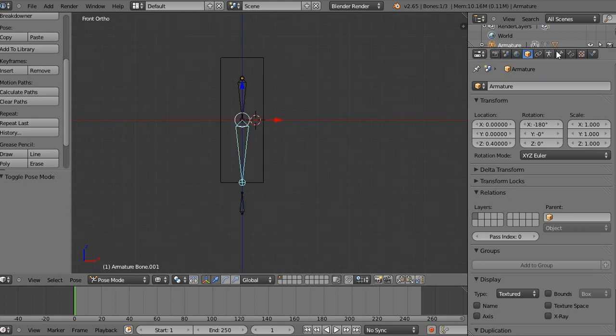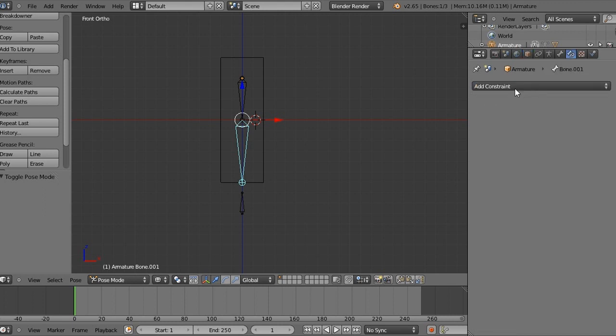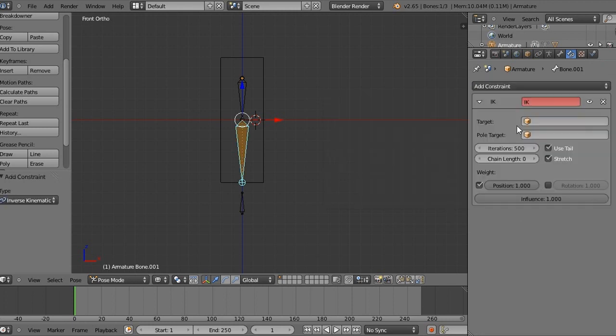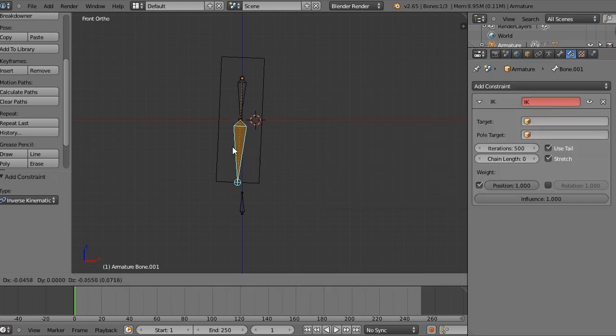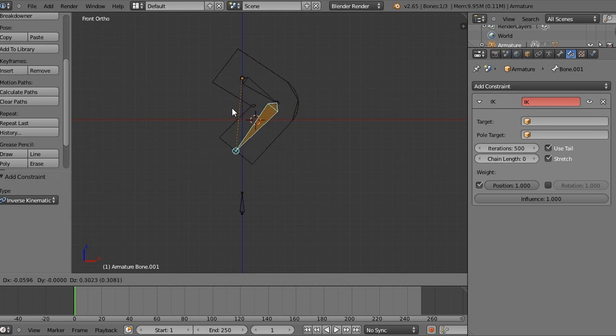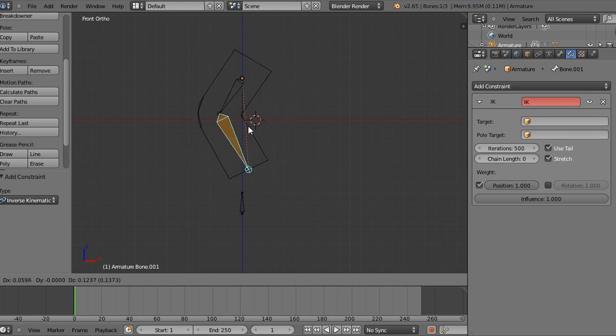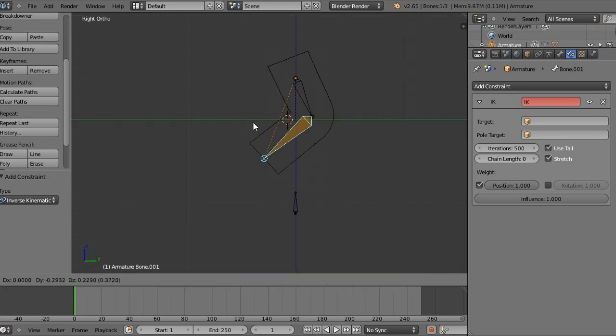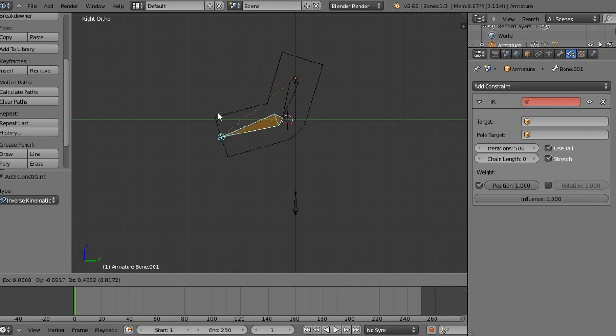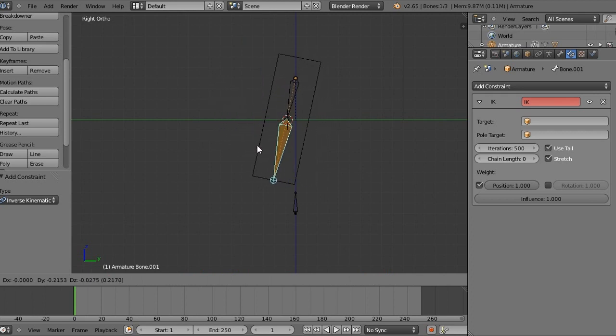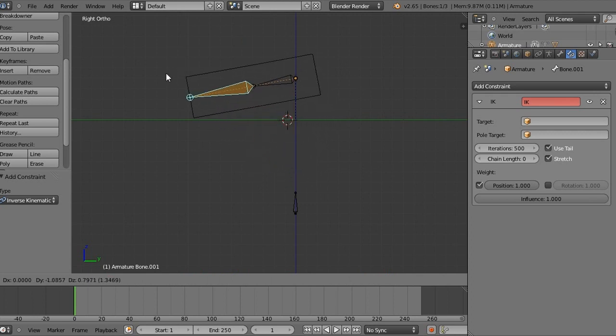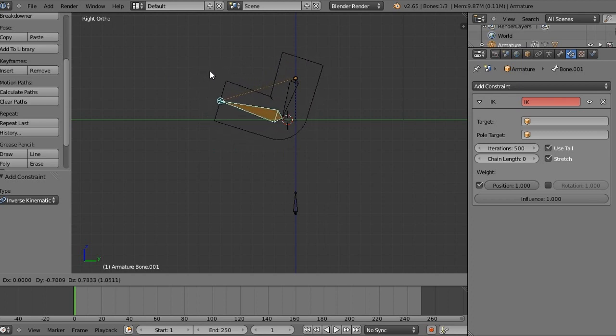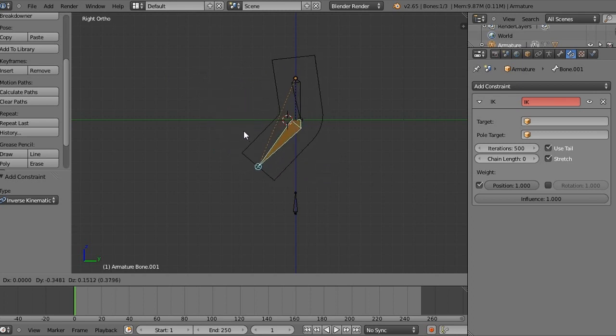And we're going to come over here into the bone constraints tab. We're going to press add a constraint. And we'll do inverse kinematics, which is an IK rig. So right now if we go like this, we'll notice changes automatically. I'm just going to go into side view here so that you can see better. If we move this guy, then the whole arm moves, which is really cool. Because it's easier to animate in some cases by doing this.